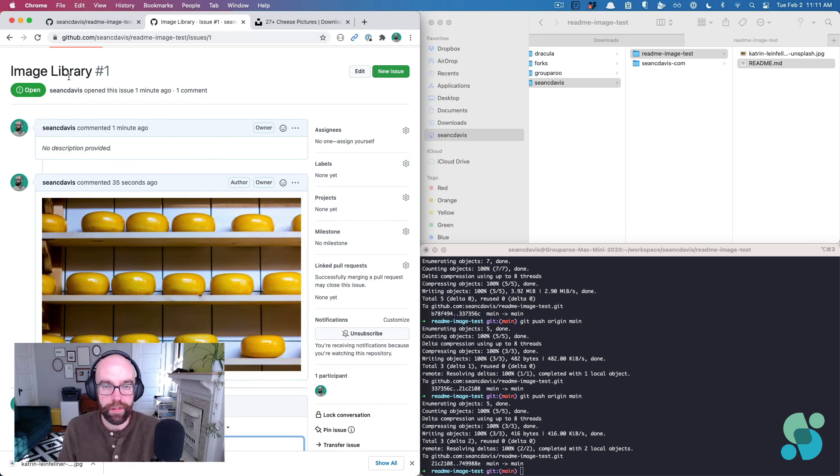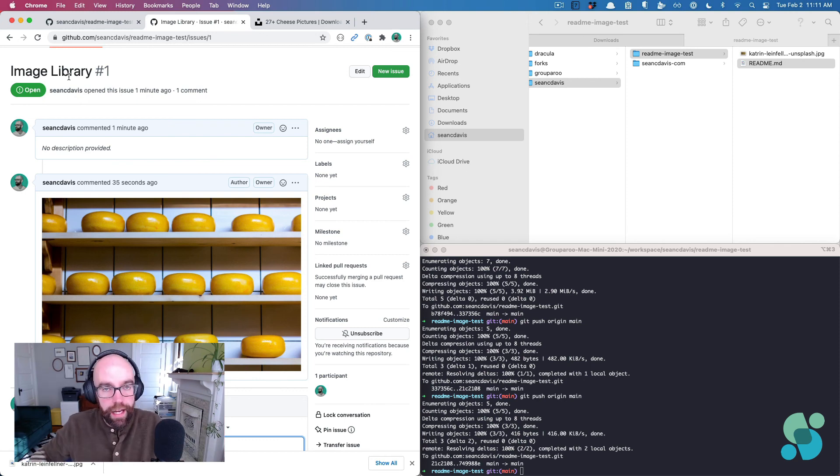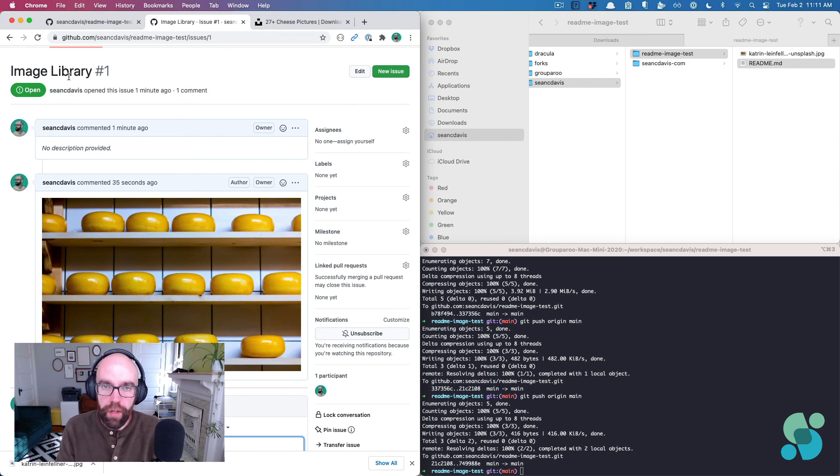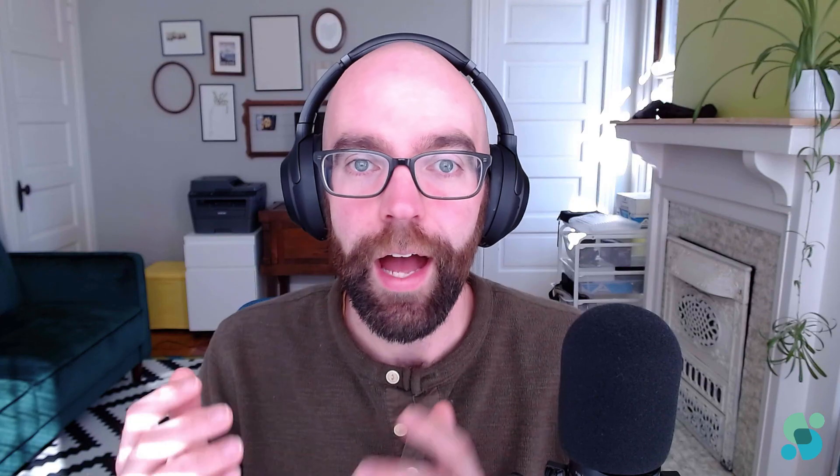That's three different ways that you can add an image to any sort of markdown file in a GitHub repository. I'm Sean C. Davis. You can find me on Twitter at Sean C. Davis 29. I would love to talk to you, learn how you use this approach, which approach you preferred, what else you learned in that process, but that's all for now. I'll see you next time.